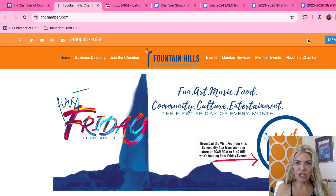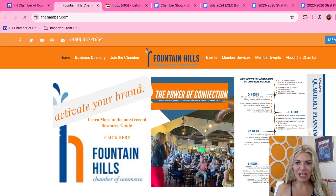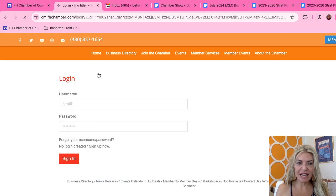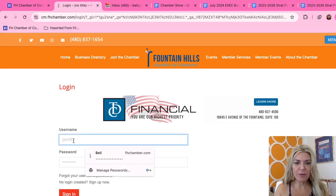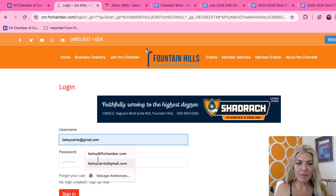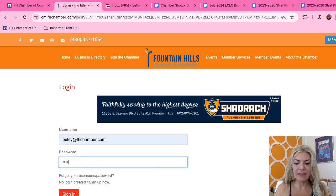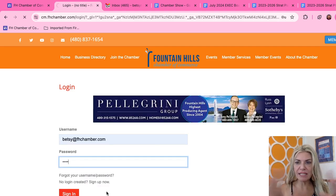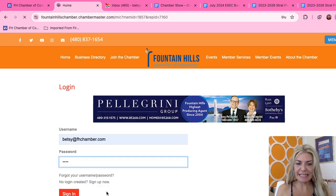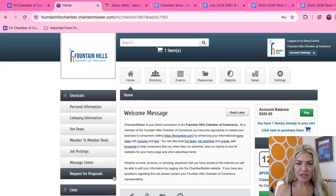Go right here to your member login on fhchamber.com and click on that to log in. That will bring you to your portal — the back end of your chamber membership. Once you sign in, everyone looks the same. This is called your MIC, your Member Information Center.